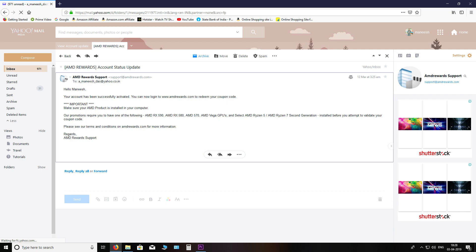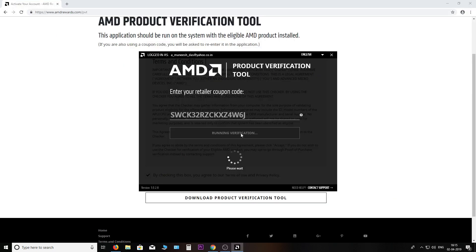Problem two: Sometimes the AMD verification tool gets stuck on this screen. A quick restart usually fixes this problem, and sometimes you have to uninstall and reinstall the verification tool. And in worst case scenario, it happened only once, you have to clean your registry before installing again.